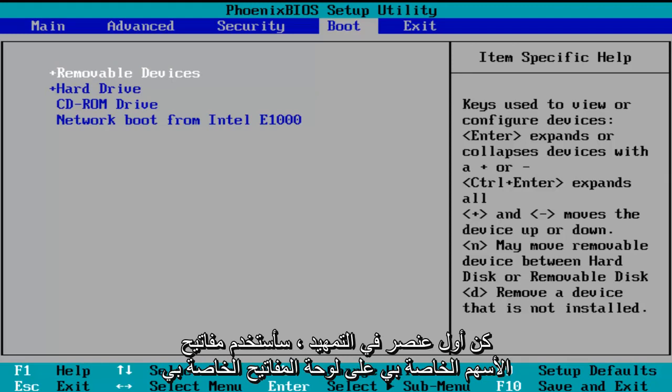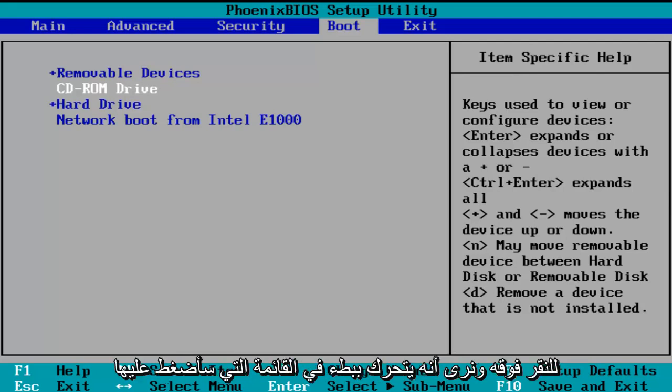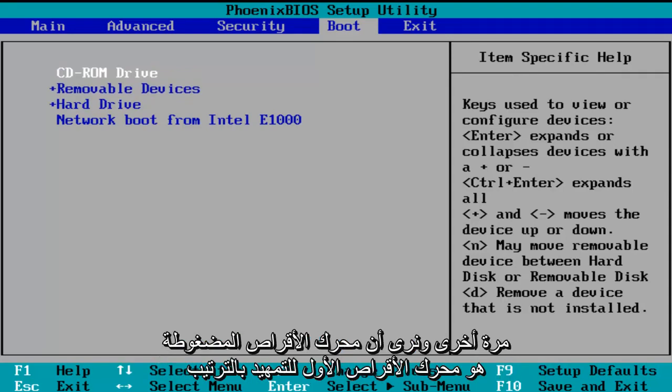I'm going to use my arrow keys on my keyboard to go down to the CD-ROM drive, and then using the plus symbol on my keyboard, I'm going to click it and we see that it is slowly moving up on the list. I'm going to click it one more time and we see CD-ROM drive is the first drive to boot.